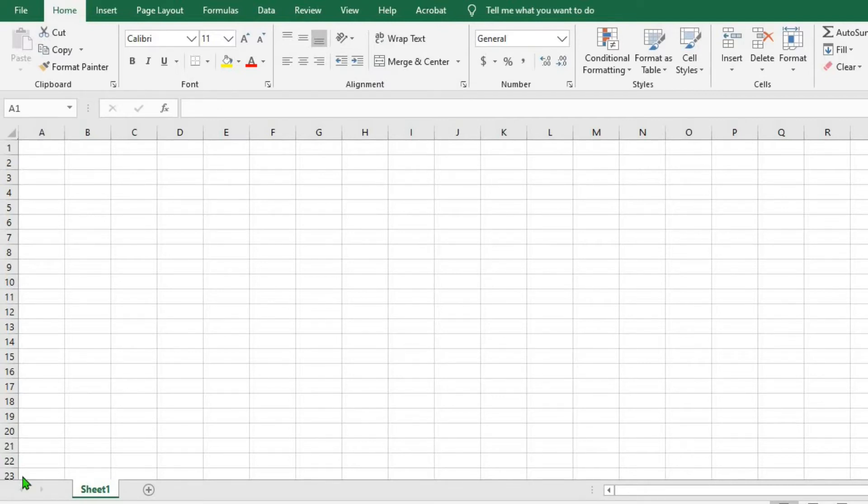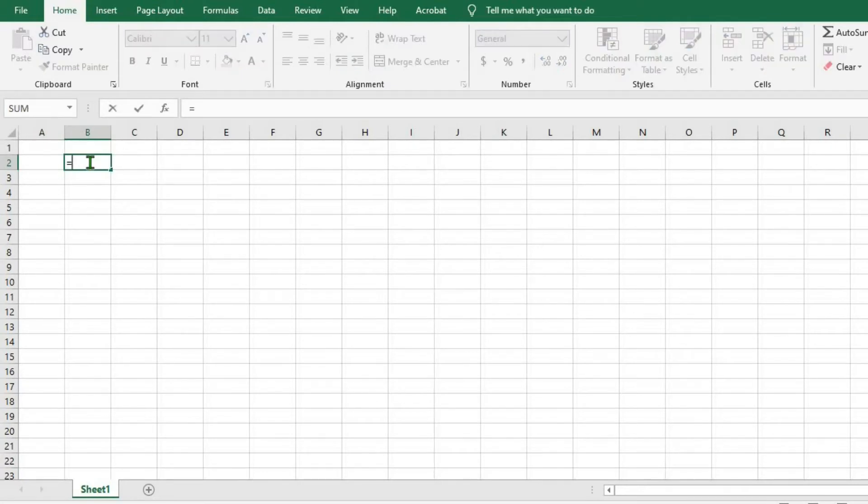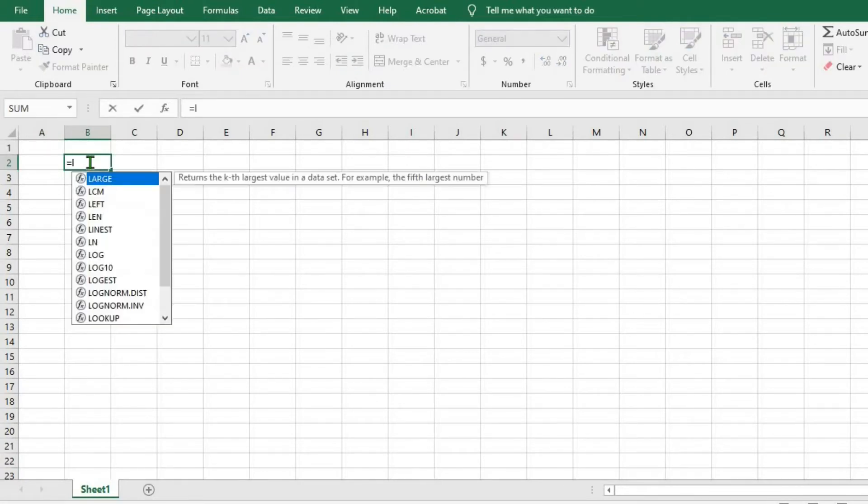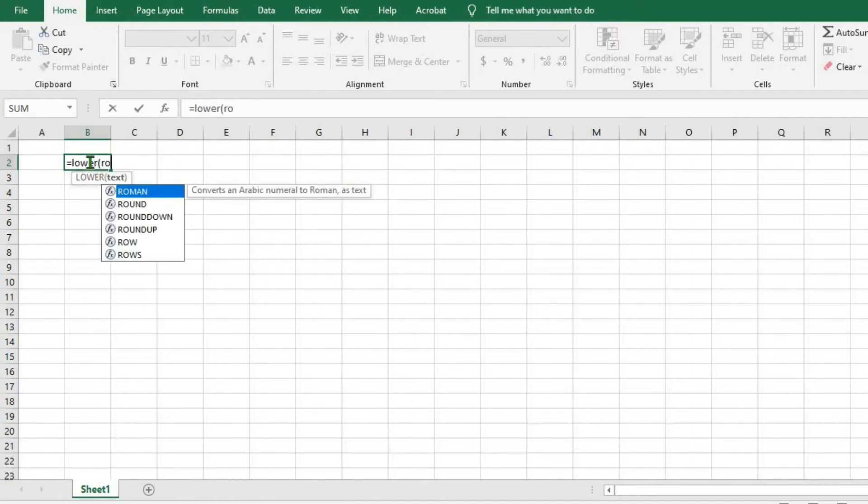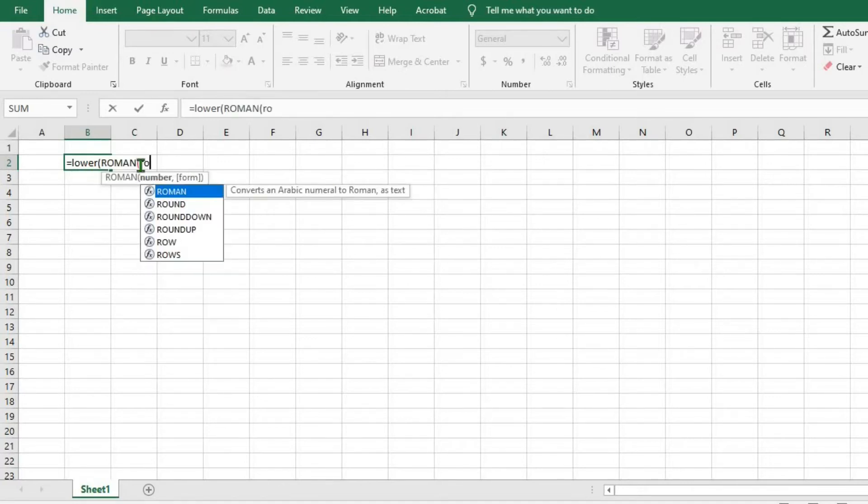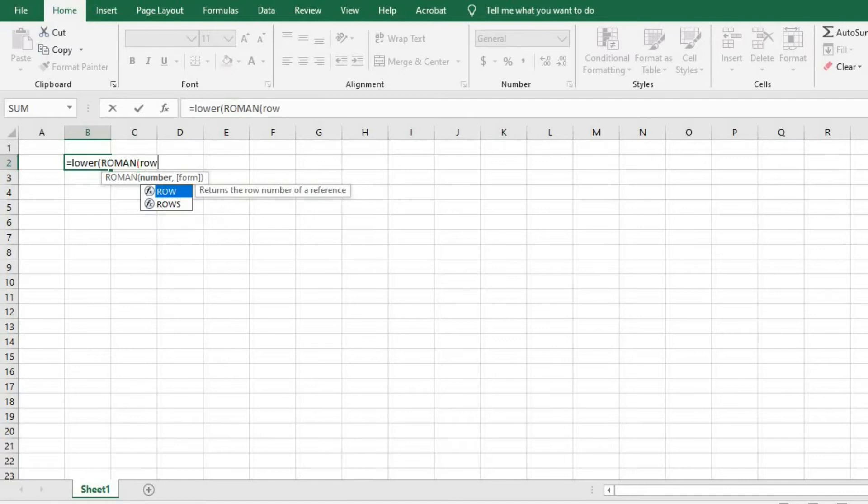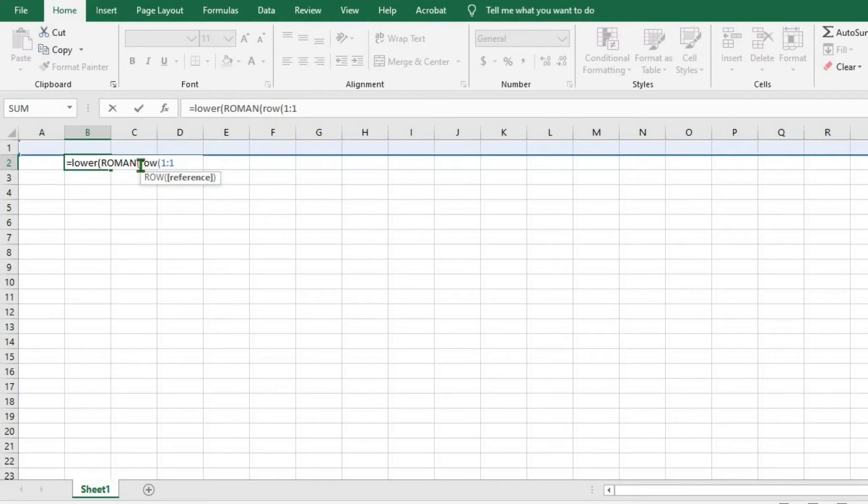First, I click on the cell where I want to start generating the Roman numerals. Type equals sign, type LOWER, open brackets, type ROMAN, open brackets, type ROW, open brackets, then type 1 with a colon, type 1 again, and put three closing brackets.